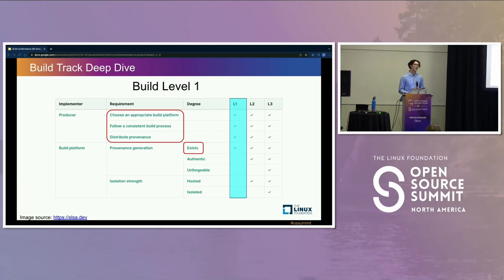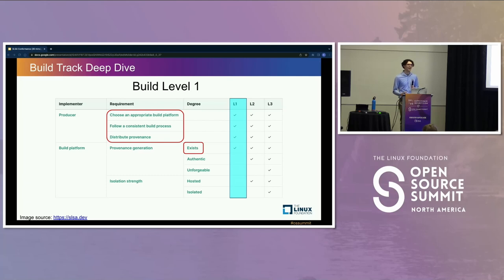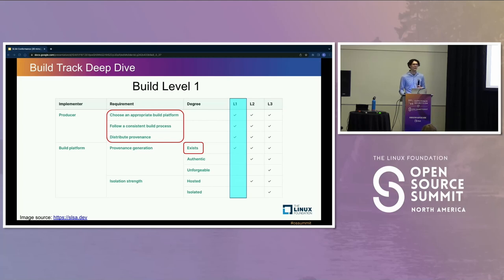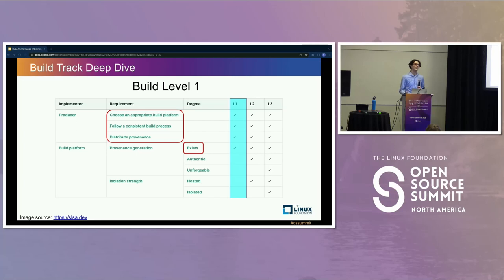The second producer requirement is to follow a consistent build process — use the same tool repeatedly, use similar options and flags. The idea is that if you're going to verify SALSA provenance, you need to have some expectations about what it should look like. If your build process changes so much that nobody could feasibly write a policy about what it should look like, you are not doing SALSA correctly. Finally, distribute provenance, because the provenance metadata is evidence of doing SALSA and you need to share it when you share your software.